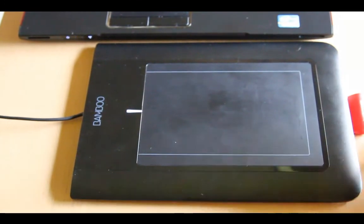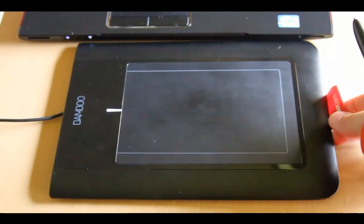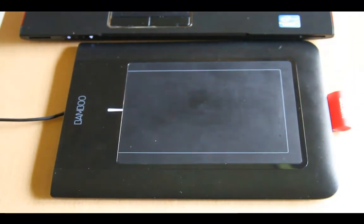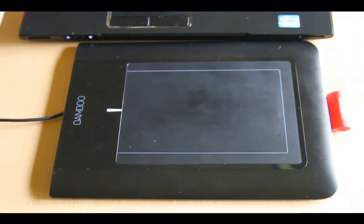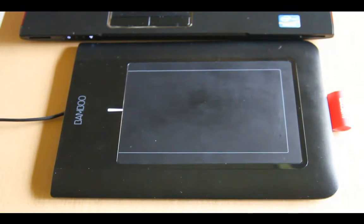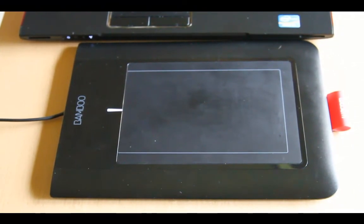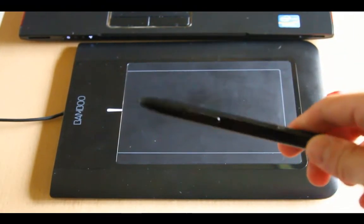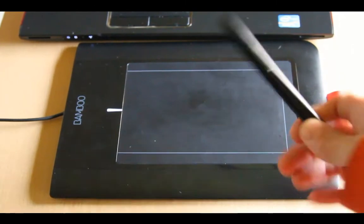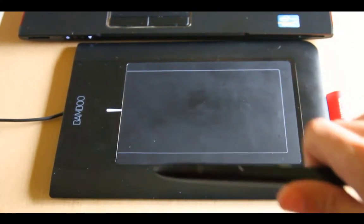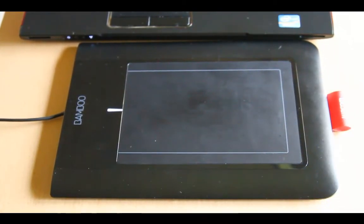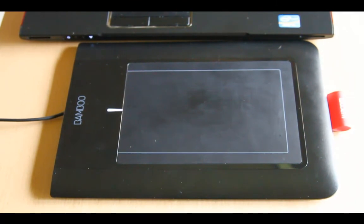If you haven't used a tablet before, I strongly recommend giving it a chance and trying it out. It comes with a pen, so use the pen on the surface, on the tablet. And whichever tablet you choose, it's going to be so much better than any mouse you have ever used.